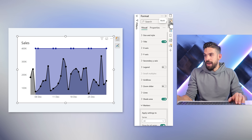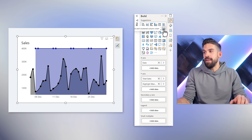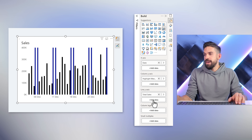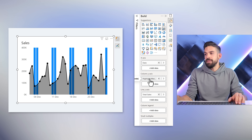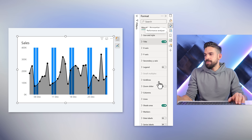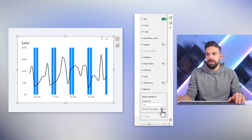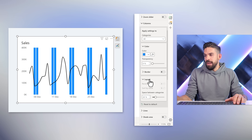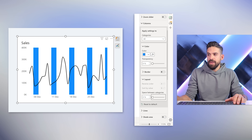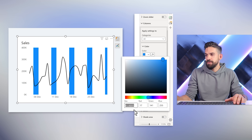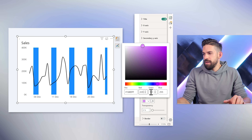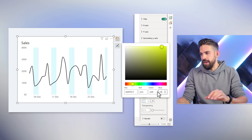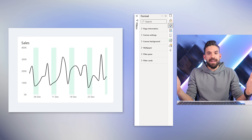Let's switch to a different visualization type: the line and clustered column chart. Total sales goes on the line Y-axis, and the Highlight Weekends measure stays on the column Y-axis — that already looks a bit better. In formatting, I'll remove the shade area and markers. For the columns, I'll set the space between categories to zero so they sit together. Then I'll change the color: red 223, green 249, blue 238. Now we have our weekends nicely highlighted.